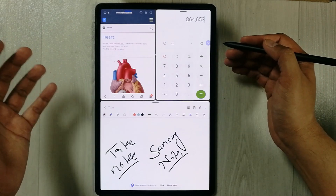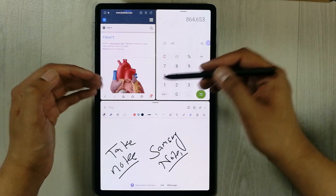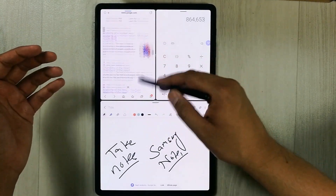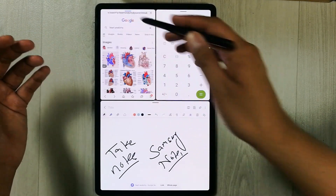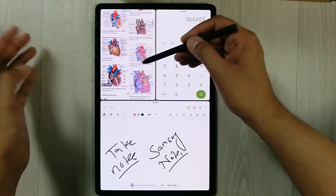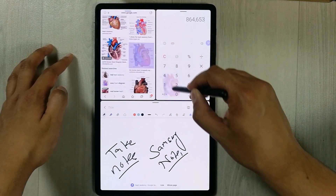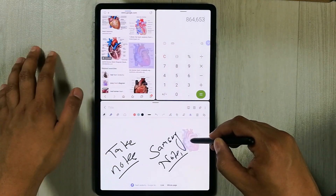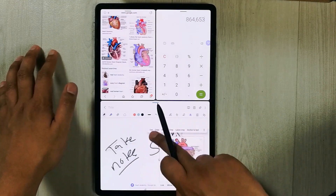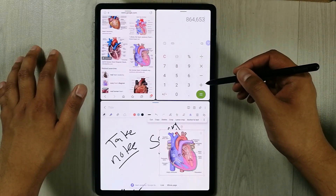The next thing I want to mention is you can also drag images and put them into Samsung Notes. For example, I go to Google, find an image I like, just drag and hold it, and then simply drop it into my Samsung Notes. You can see it is also working perfectly fine.